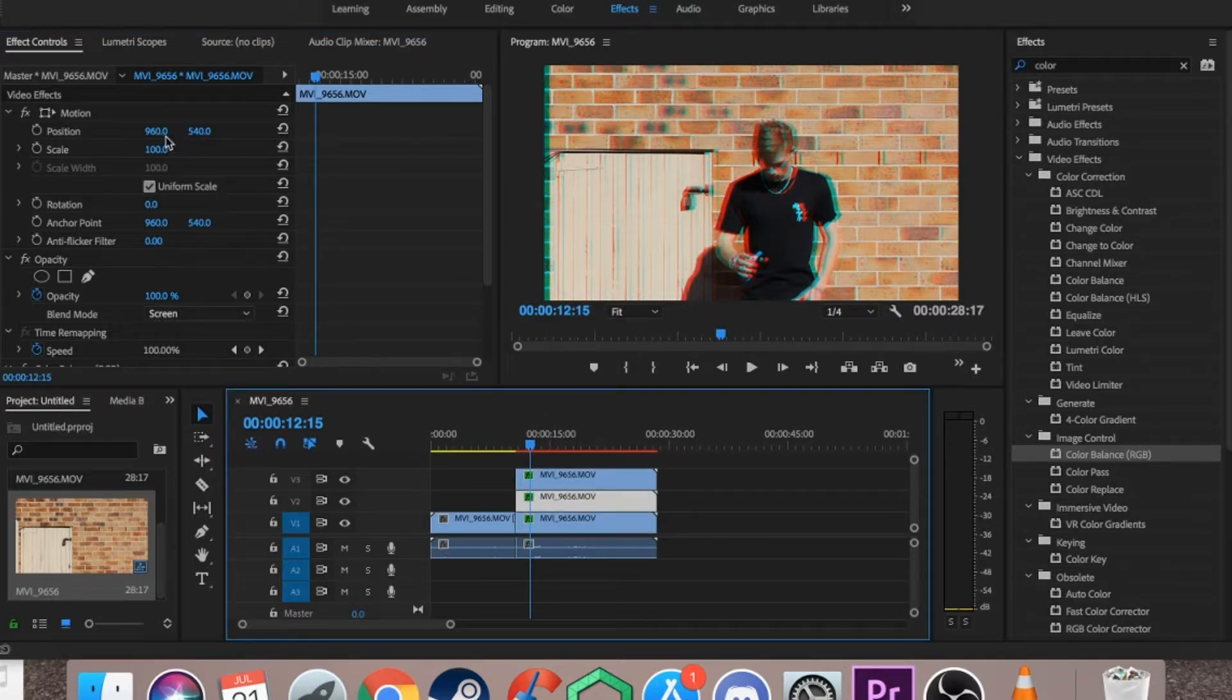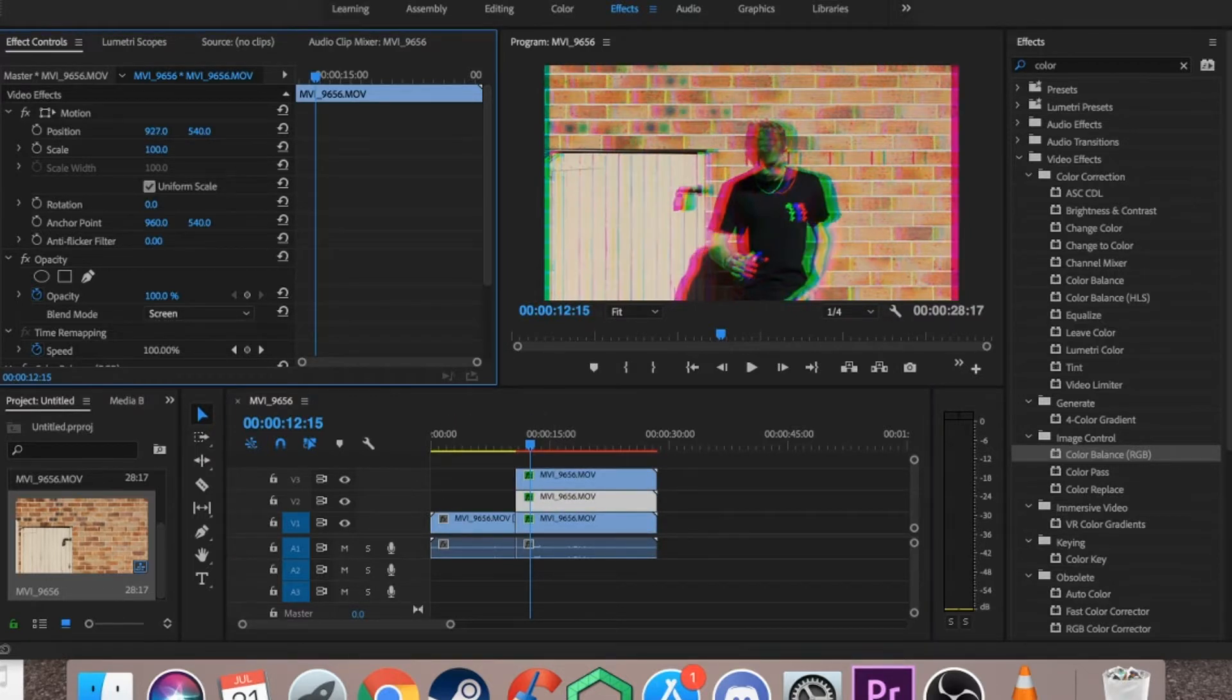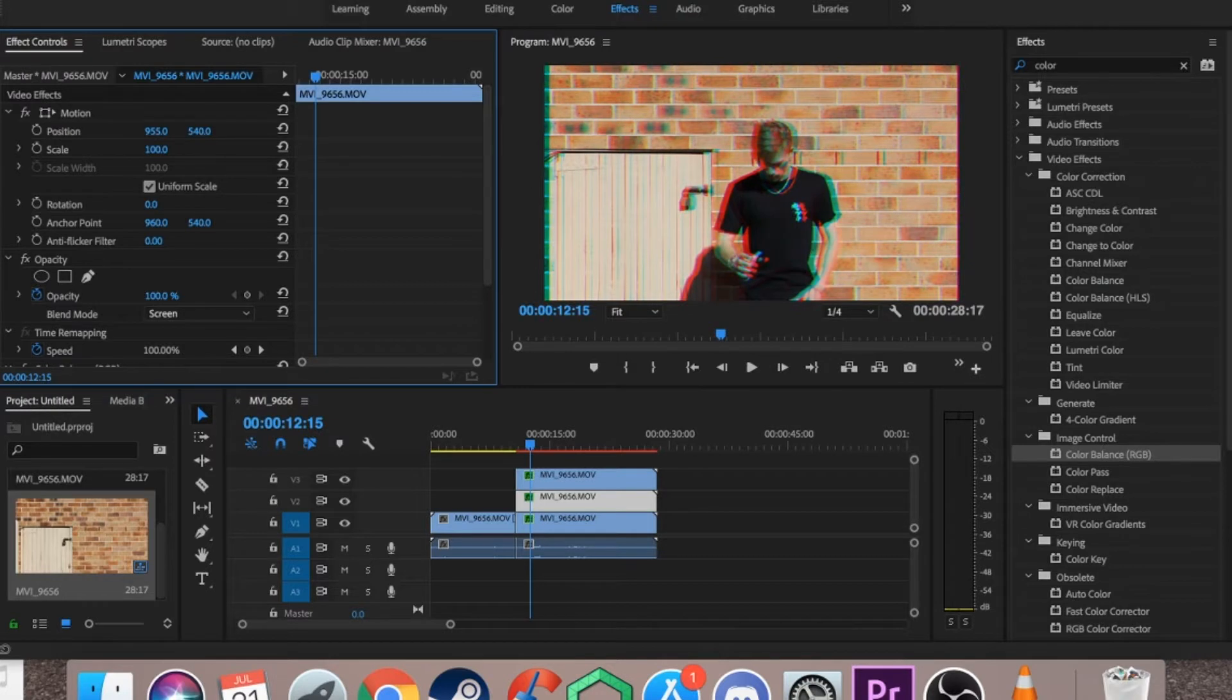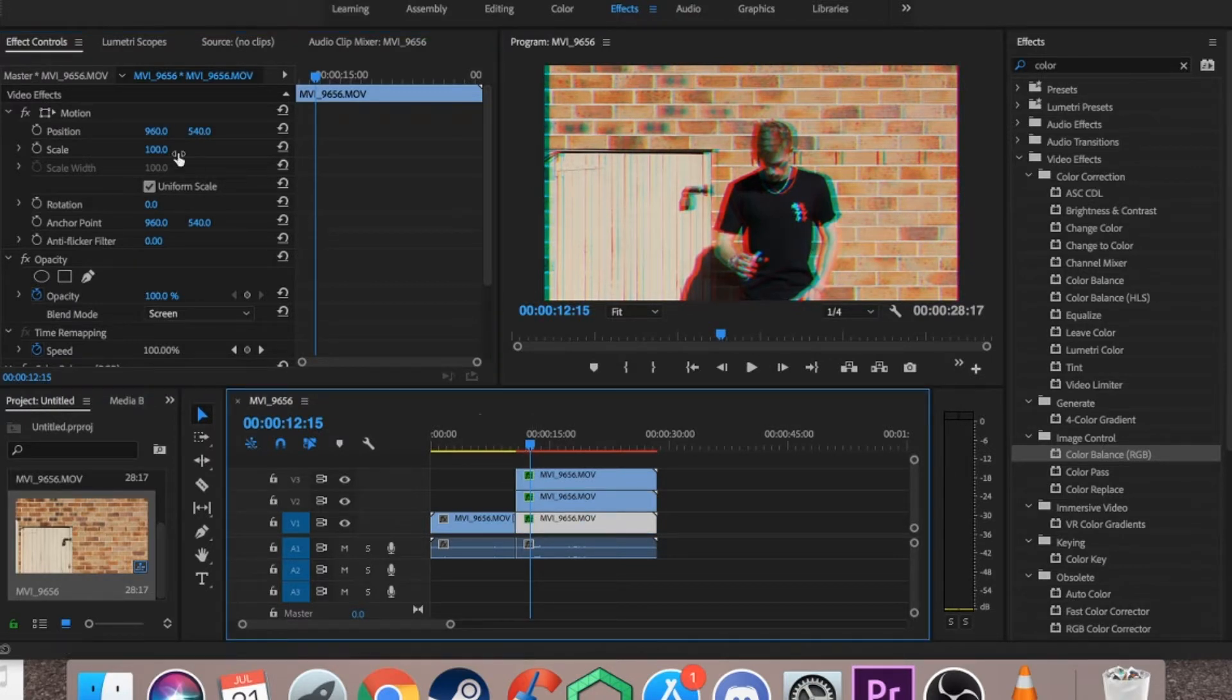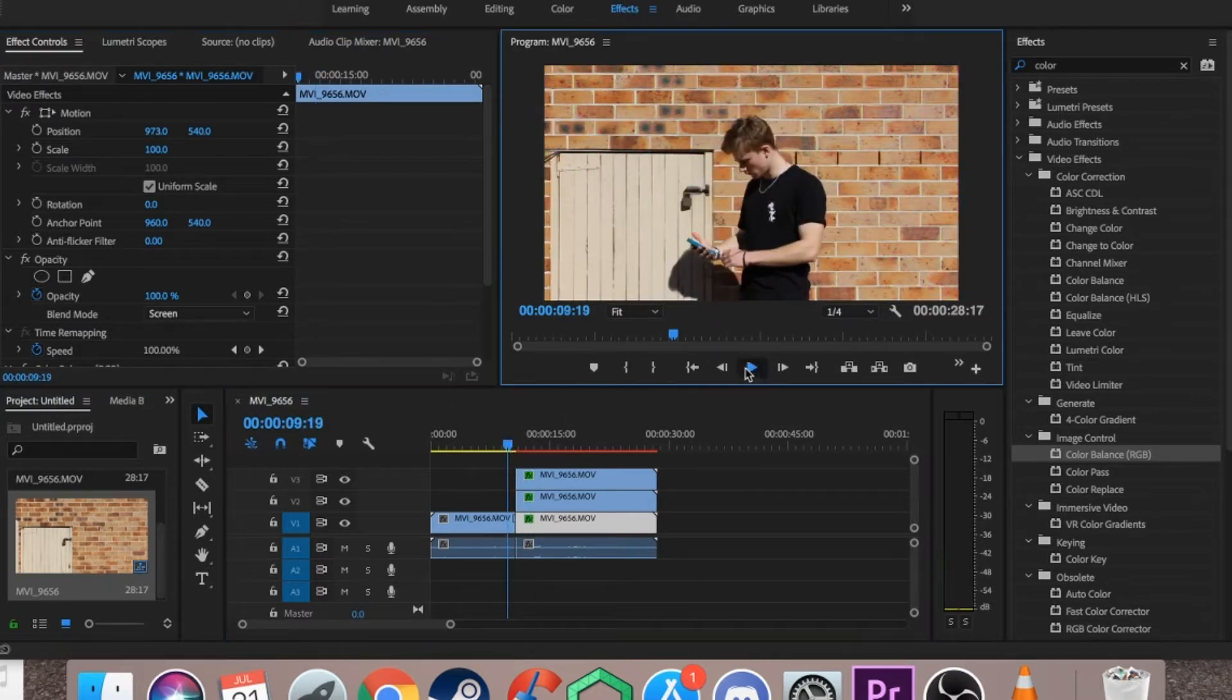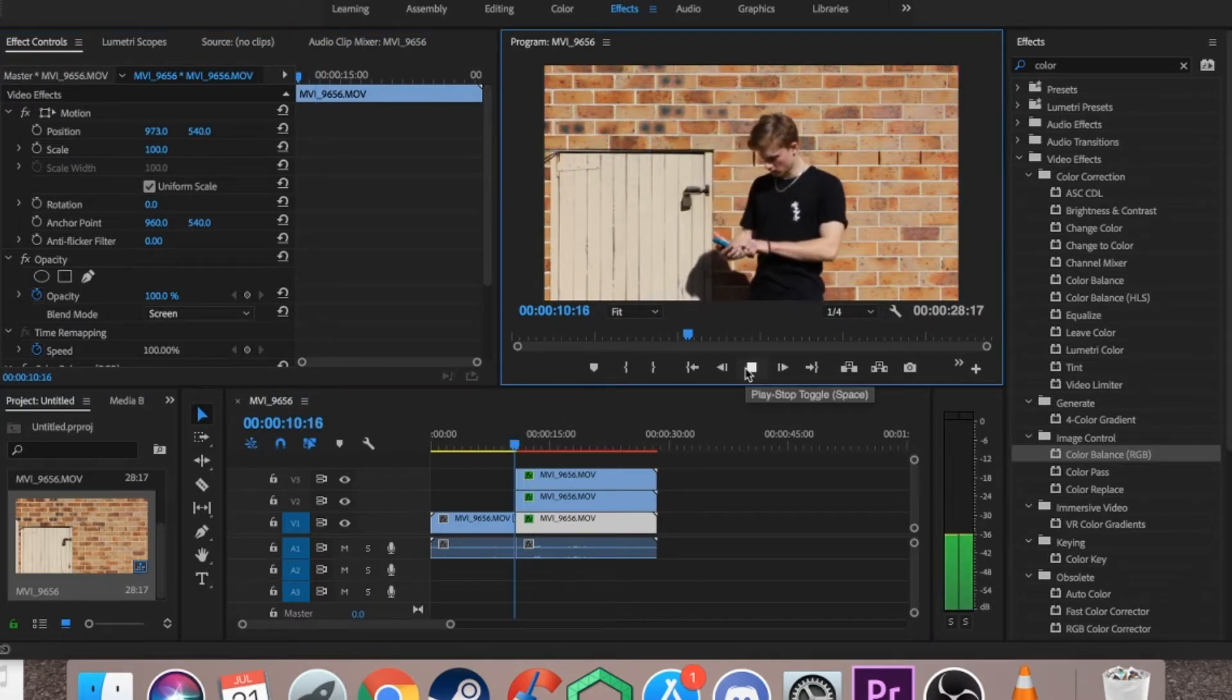I'm going to move the second layer the other way. I'm not going to make it too intense. And I'm going to move the third layer. I'll move that one way as well, and you can see it's a pretty intense effect.